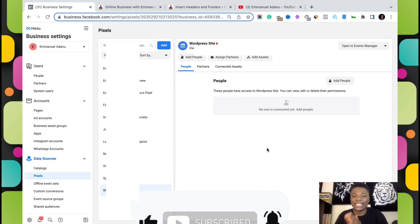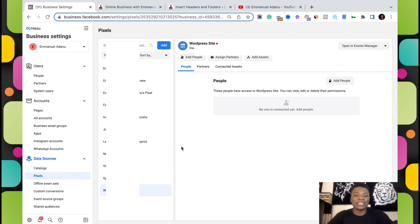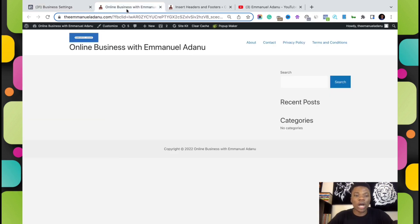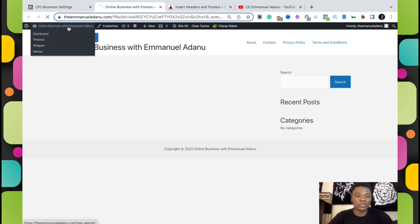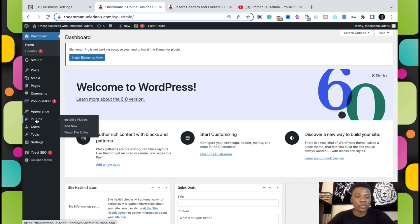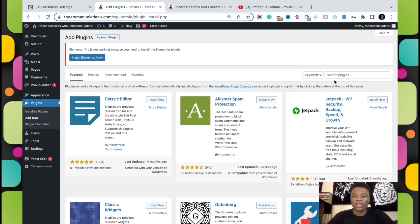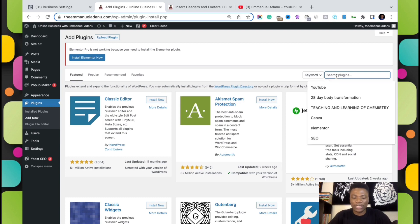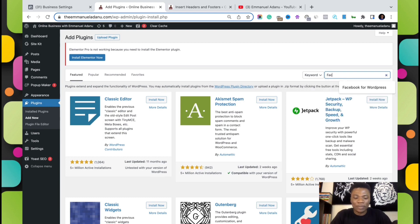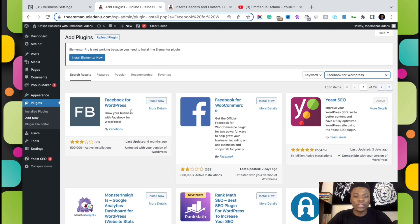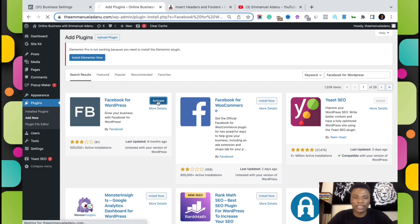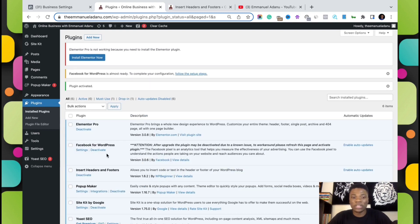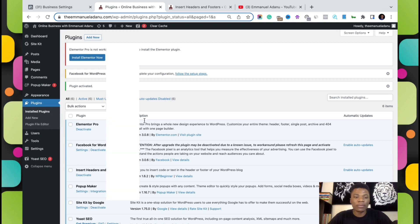Now let's look at the second method. Come back to your WordPress dashboard, head over to Plugins, click on Add New, then come over to the search box and type in 'Facebook for WordPress'. You want to install the Facebook for WordPress plugin by Facebook. Click Install Now, then after installing click Activate. The Facebook for WordPress plugin has now been installed to our website.